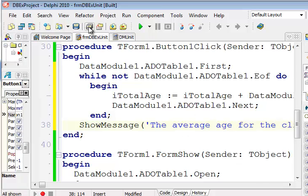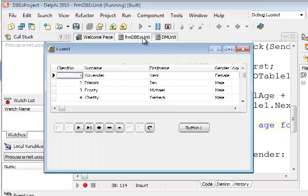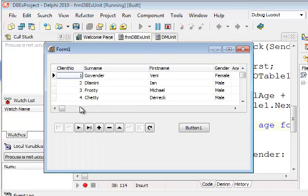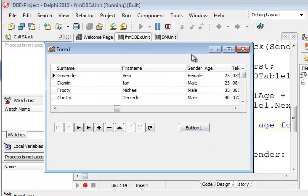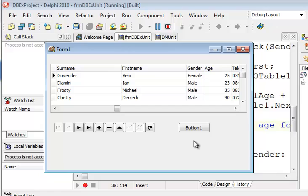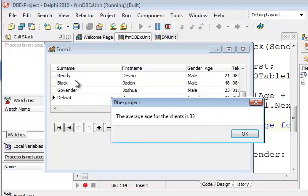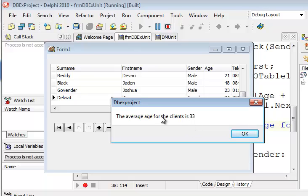Very important now, if I click on the button, it will get the value of the age field, add it to iTotalAge, get to the next one, check to see if it's not the final one, add it, and do that typical type of logic that we need to teach the learners when solving problems, when iterating through a set. So if we click over there, you will have seen it ran through, and it says the average age for the clients is 33.